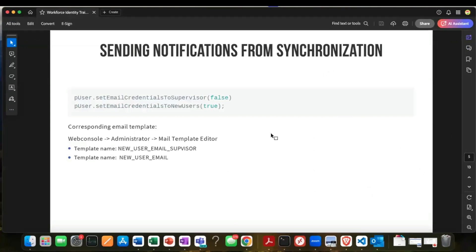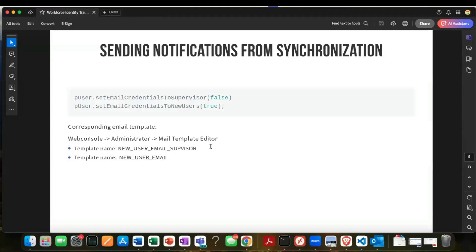Now that we've configured these, we want to control when they're going to go out. In the transformation script we created to bring data in from a CSV file or source system to onboard or offboard users, there's a setting where you can set the email credentials flag to send to the supervisor or the new user. You can set these to true or false. If enabled, it's going to use the predefined templates and send a message as part of the process. These are standard behaviors, already built in — it's just a matter of turning them on and off.